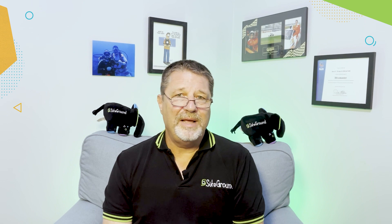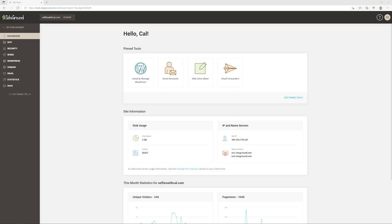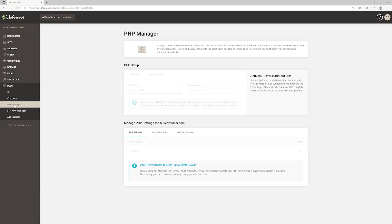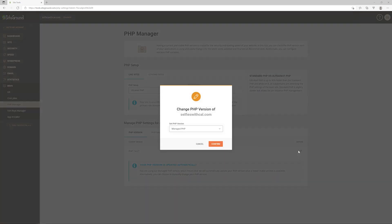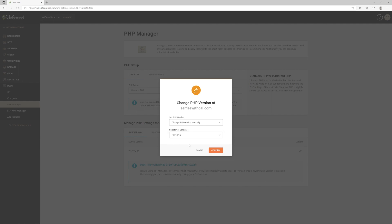To change the version of PHP you're running manually, go to Site Tools, click on Devs, and click on PHP Manager. Then you can manage the PHP version you want to run. Go down to the PHP version and over to the Edit button. You have to confirm that you'll be changing this version manually, and then you can select whatever version you want to run. Then just click Confirm.